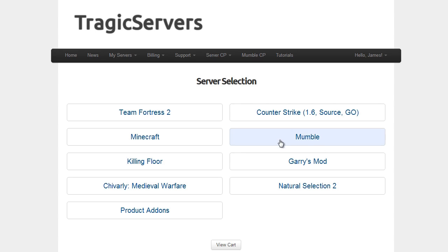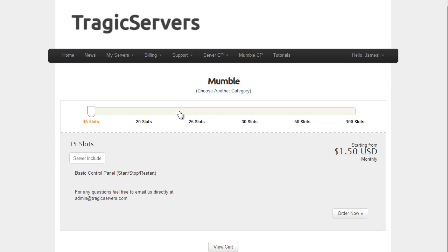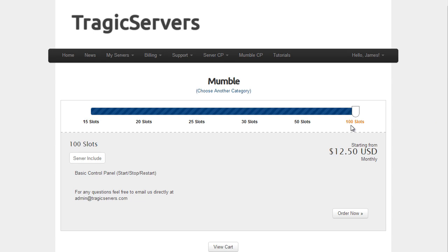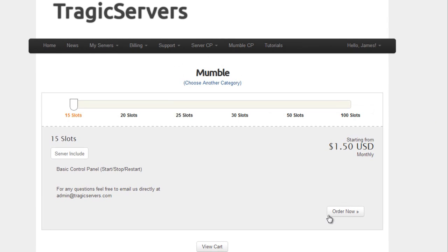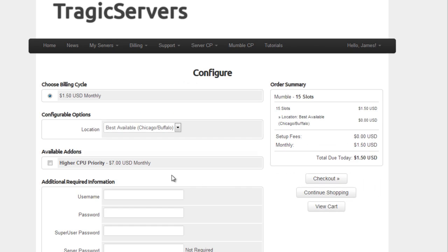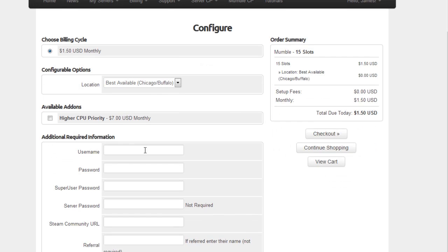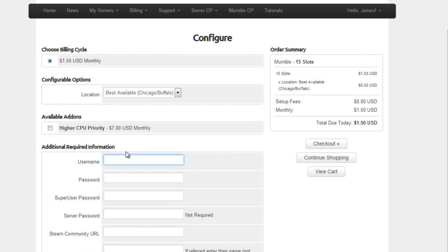So the first step is you go ahead and buy the server. We'll go to Mumble, we'll go to whatever slots we want. Notice that 15 slots is only a dollar and fifty cents a month. We'll go to order now, and there's a couple things I want to talk about on this screen which is why I brought it up.